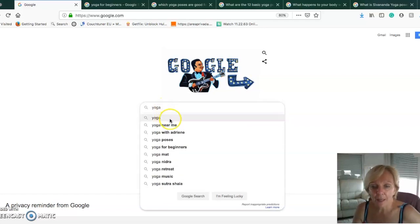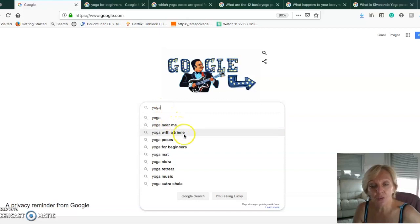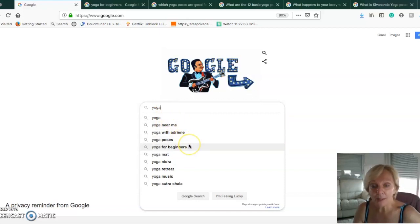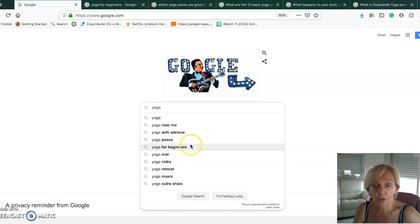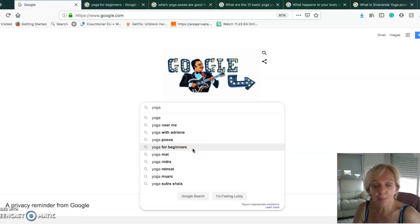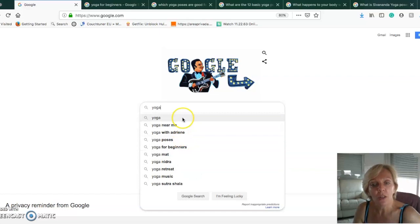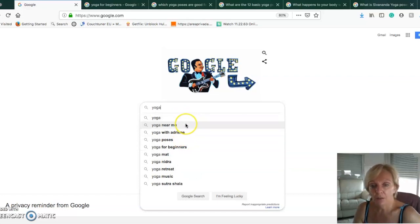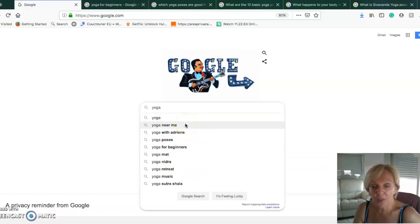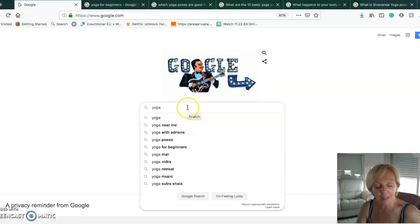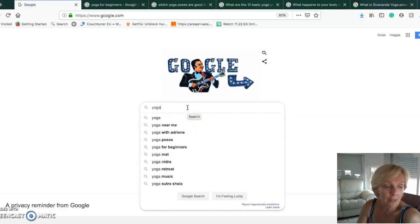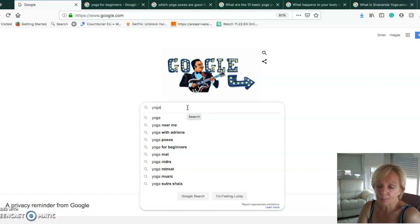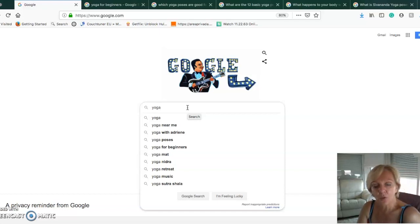If I type the word yoga in Google, as you can see there are many other suggestions that autocomplete. Google uses this as a search engine to give you some ideas.